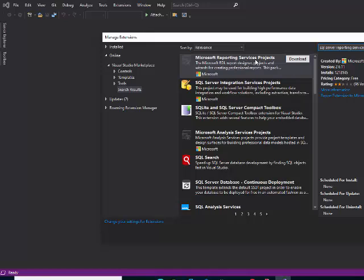And then you can begin building SSRS reports within Visual Studio 2019.